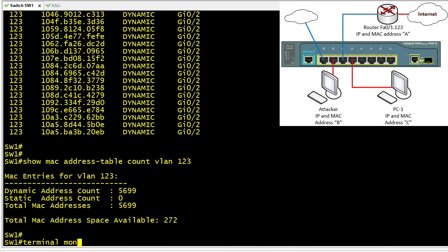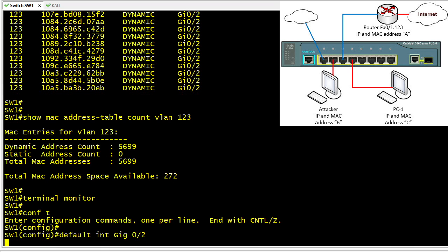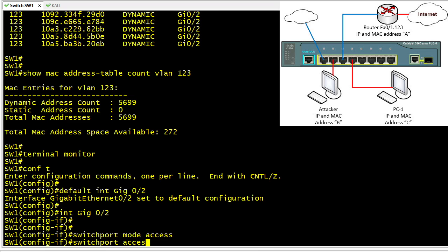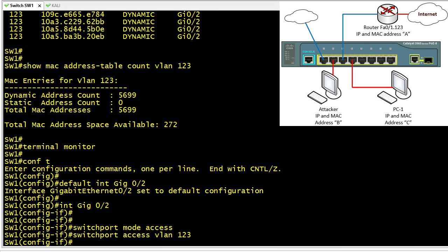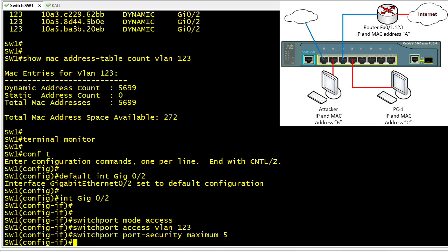Next, we configure port security. We start by defaulting interface gig 0/2 to reset it cleanly, then enter the interface and configure it. Since the port cannot be dynamic, we hard-code it as an access port and assign it back to VLAN 123. The default maximum MAC addresses once port security is enabled is one, but we'll set it to five — a reasonable number for an access port that may support virtual machines.